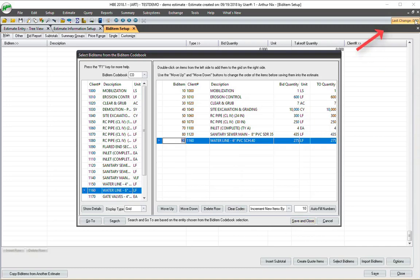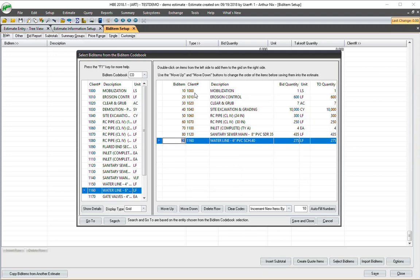And if you notice in my upper right-hand corner, this last change, as soon as I do that, the estimate is going to go out, compare itself to the bid item codebook and look at these codes. If it finds a match, it's going to bring in the applicable library estimate. And it's going to factor it to this bid quantity here and takeoff quantity. So a lot of things going on. And I go to save and close.